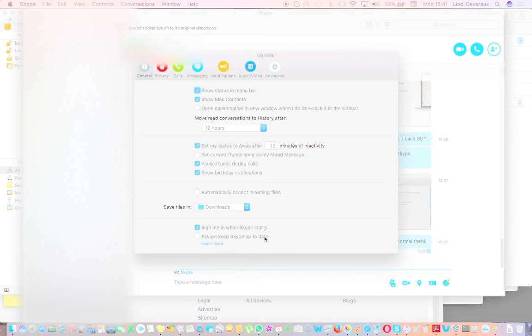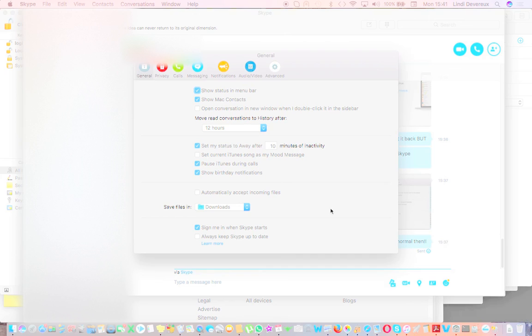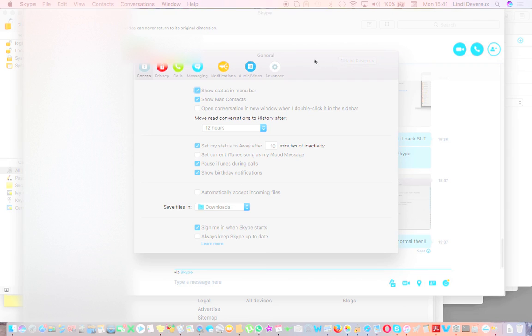If you unclick that now, then when you do close down and restart the computer, which you ought to do every now and again anyway just to let it be healthy, it won't update. I hope that makes sense. I'll speak to you soon. Lots of love, bye!